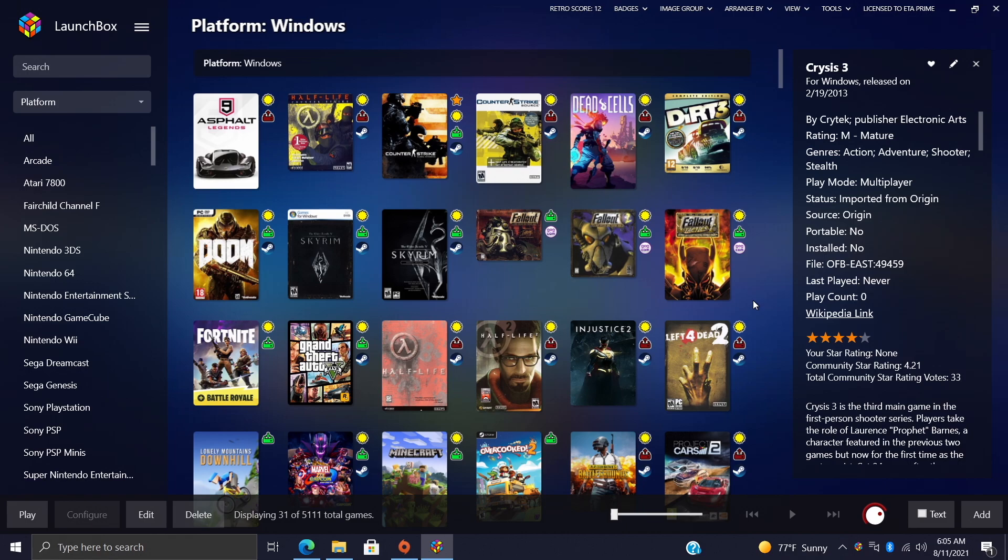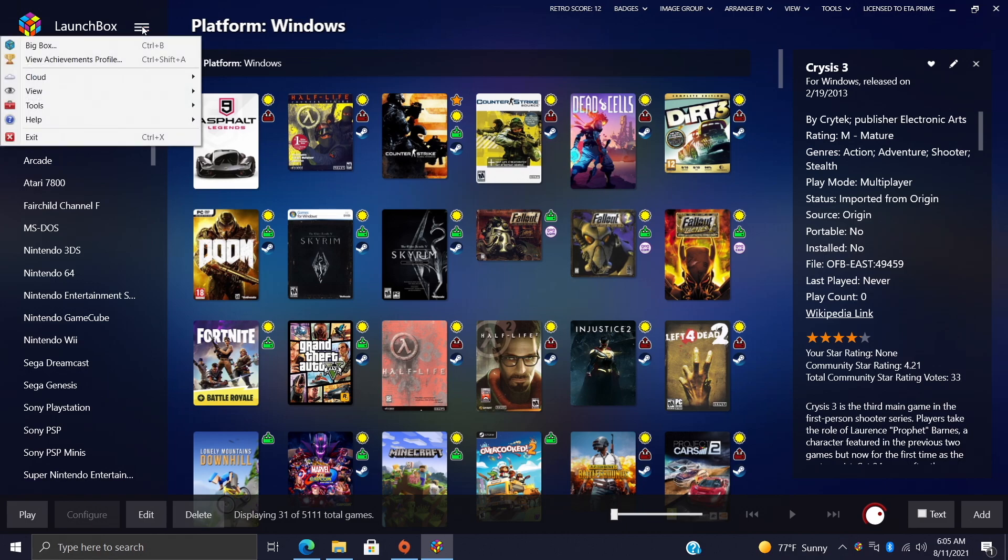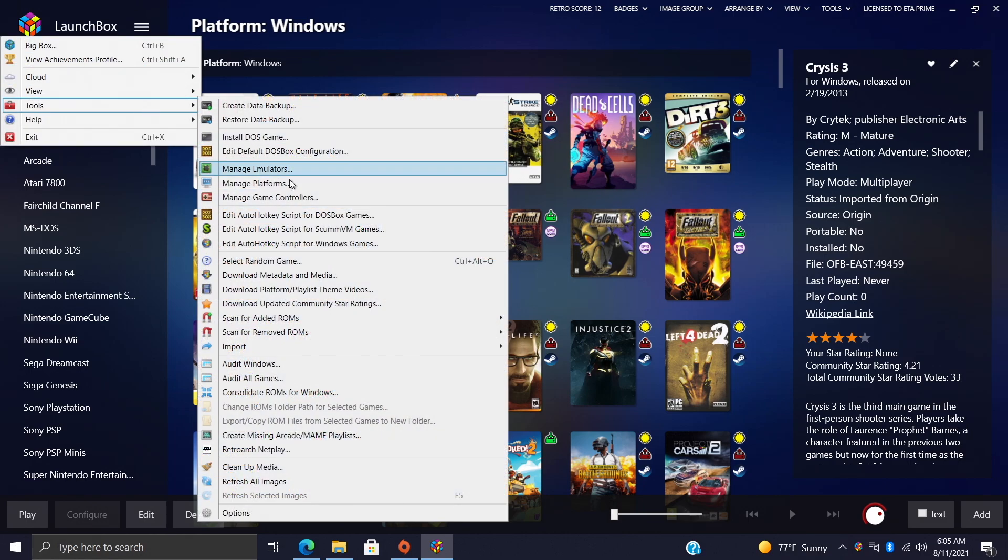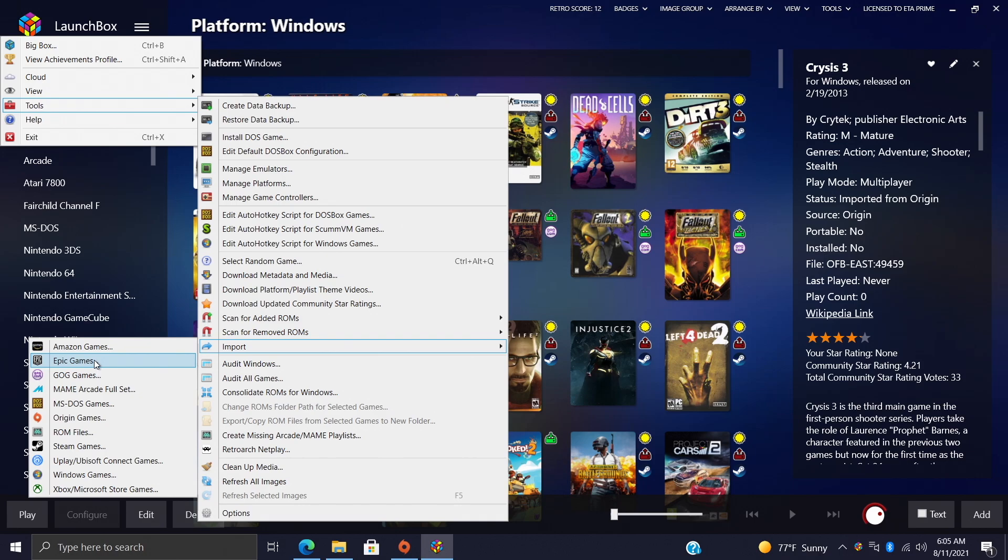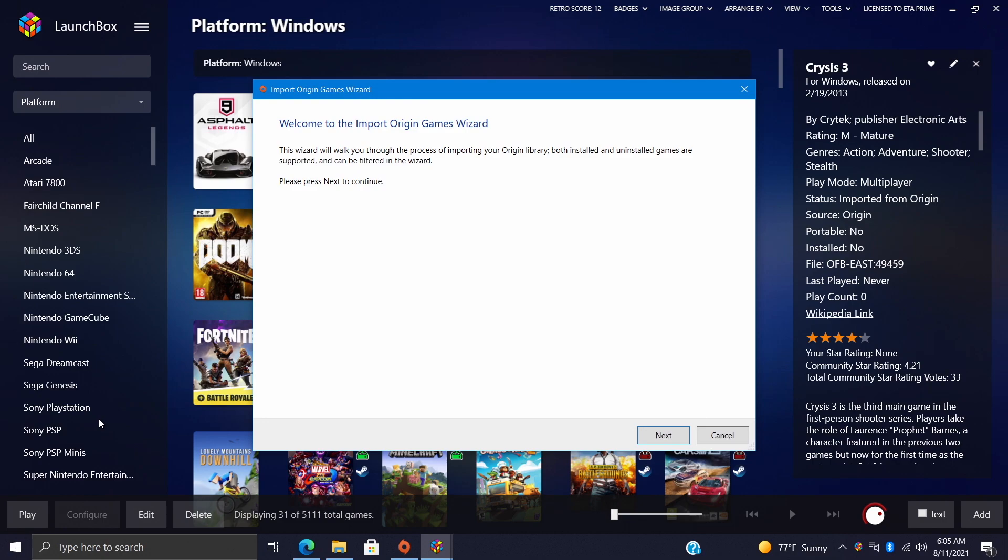Like I mentioned, it's actually really easy to do this. First thing we're gonna do is head to the drop down, we'll go to Tools, we'll find Import. From the drop down list, as you can see we have some new options here: Amazon Games, Epic Games, GOG, but we're gonna be focusing on Origin Games. So we'll choose this option. This is the Origin Import Wizard.